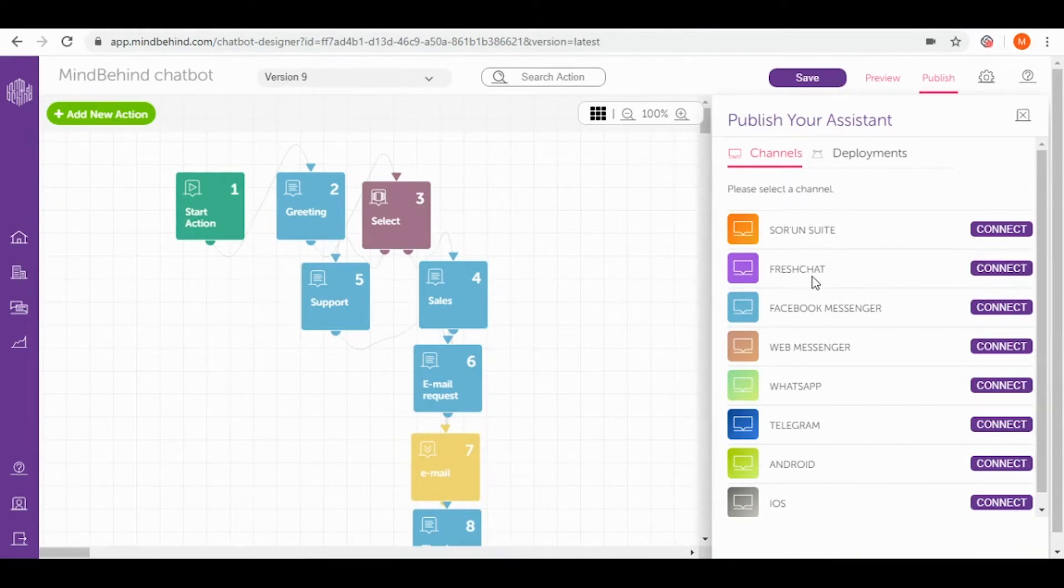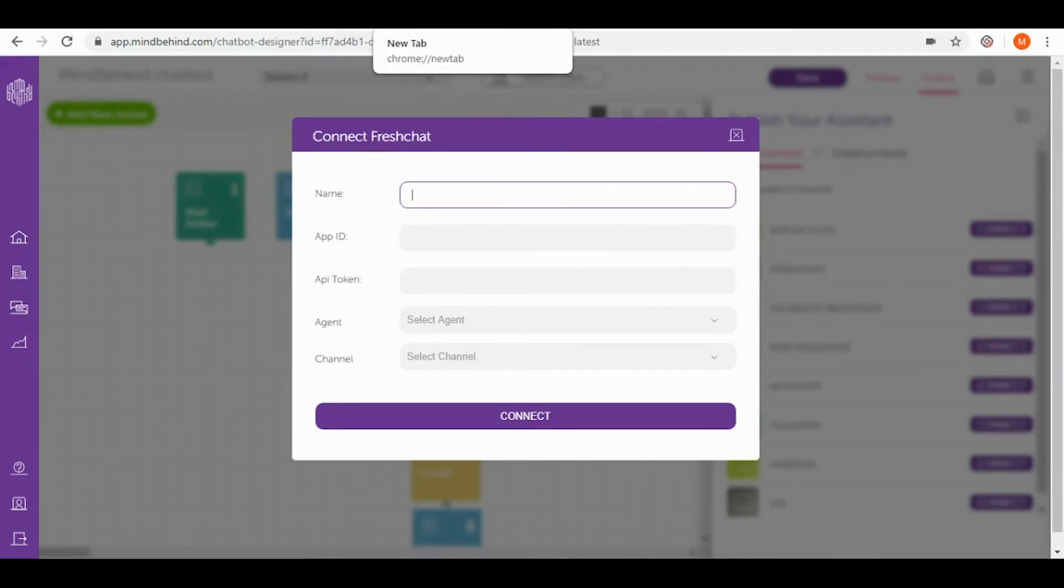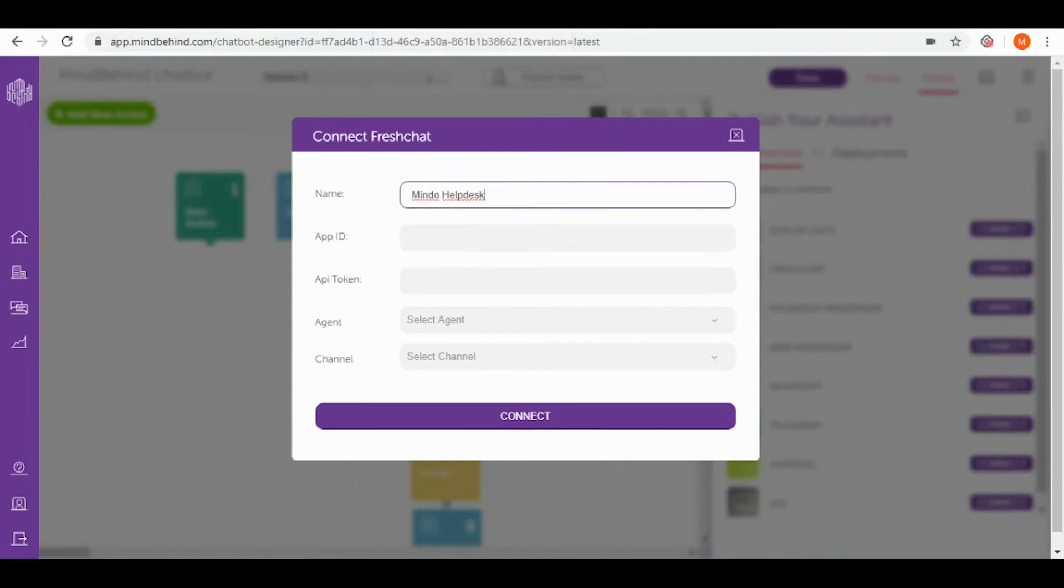Right now we are choosing FreshChat and we click connect next to it. In here you can see we need to fulfill some information like name, app ID, and API token. For name you can write any name you want. Today I will go for simply Mindo helpdesk. This is the name that will later appear on my publish window.